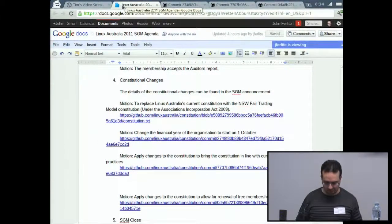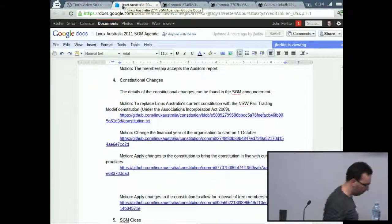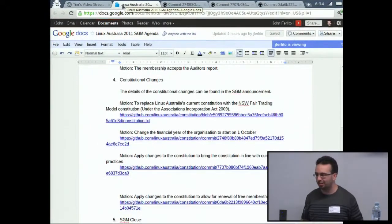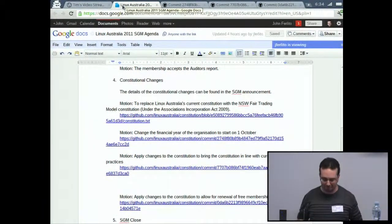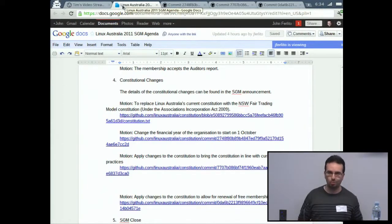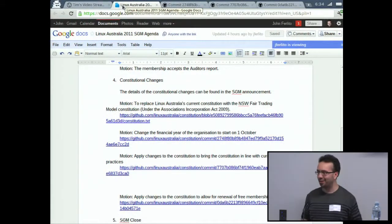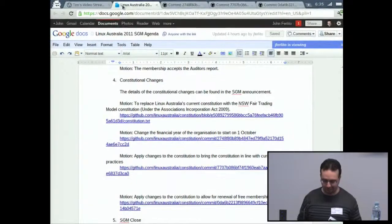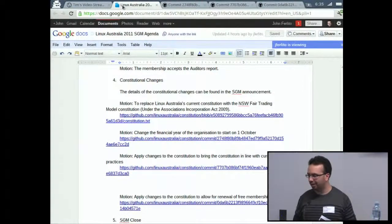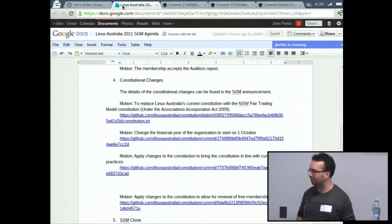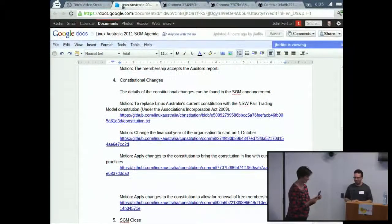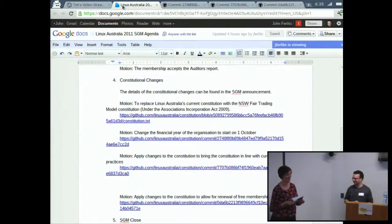That was the main business. One small item — Mary, could you come up please? Mary has done a lot of work over the last six months going through the painful and tedious process of working out what our constitution should look like, talking to Fair Trading, finding out what our constitution actually was according to Fair Trading, and even finding out who our public officer was. As a token of the council's appreciation, we'd like to give you a gift voucher for Amazon — it was meant to be for a Kindle cover, but we hear someone beat us to it, so you'll have to buy books. Thanks very much, Mary.